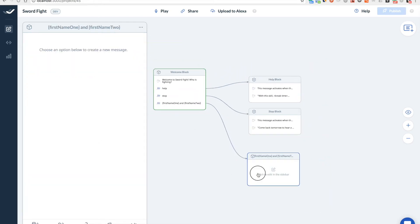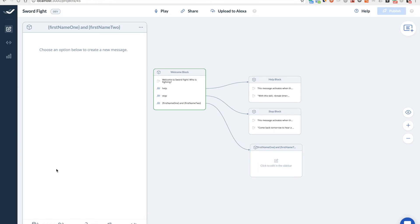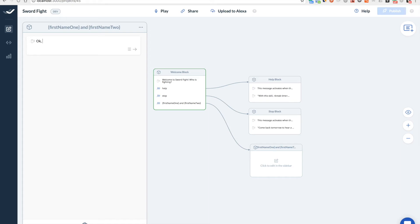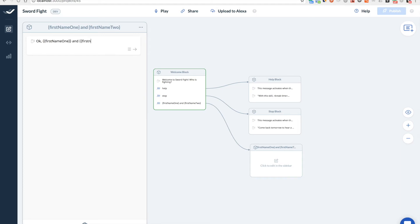So just a couple of synonyms here. OK. Here we will have something like OK. And in this block you can actually already use those variables. So they will be filled here. So let's go with OK, first name one and first name two. Let's start the battle.